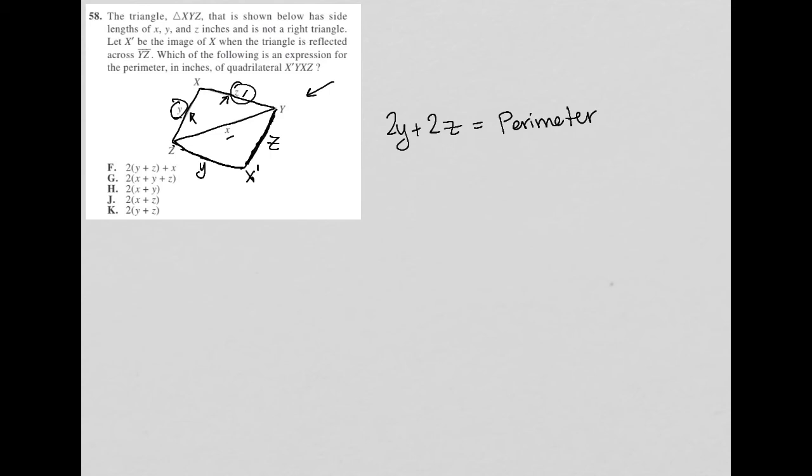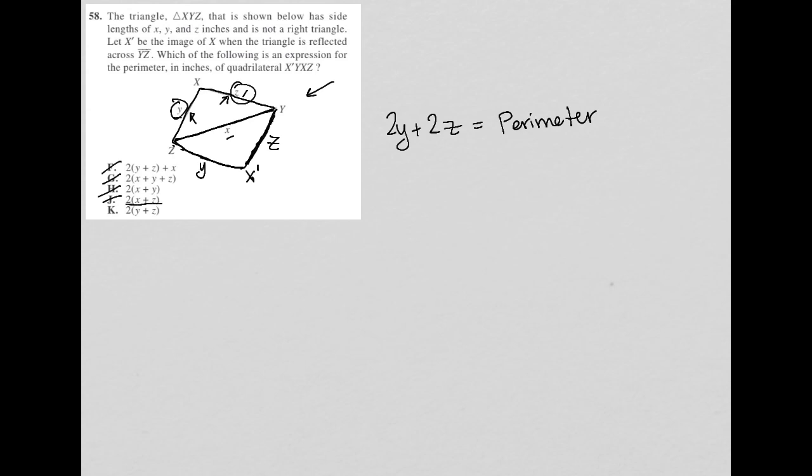So which one of these answer choices is true? Well, X is not involved. X is this diagonal, so it's not actually part of the perimeter. So any answer choice that has X is gone. Even if you didn't understand anything else but the fact that X cannot be part of the perimeter, it forces you to choose choice K as the answer. And in fact, when I distribute this 2, I do get 2Y plus 2Z for choice K. So that's how I know.